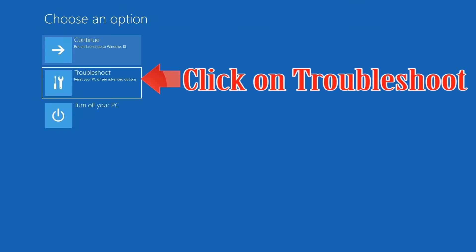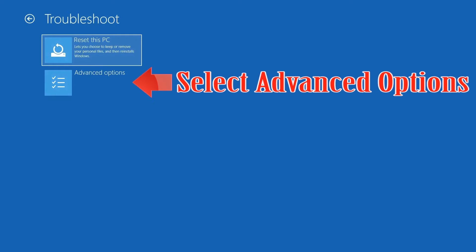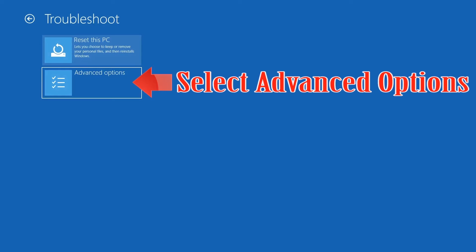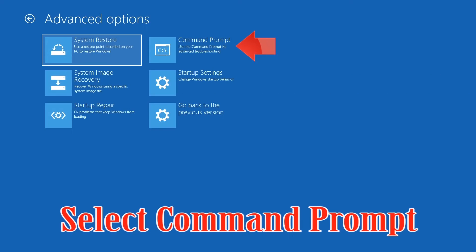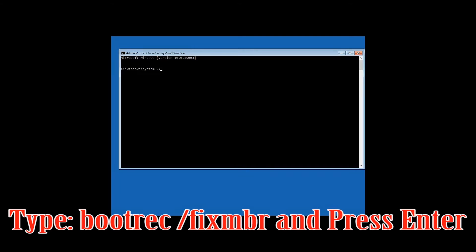If that didn't work, click on Troubleshoot, select Advanced Options, then select Command Prompt. Now type: bootrec /fixMBR and then press Enter.